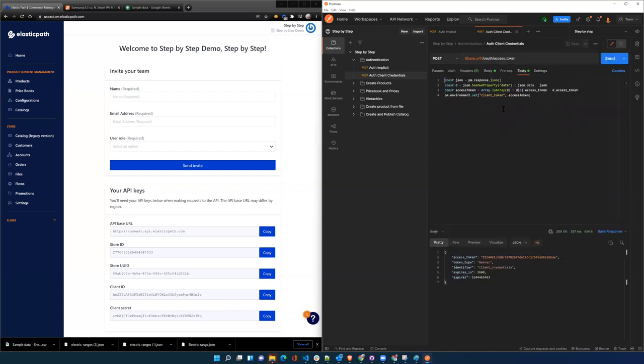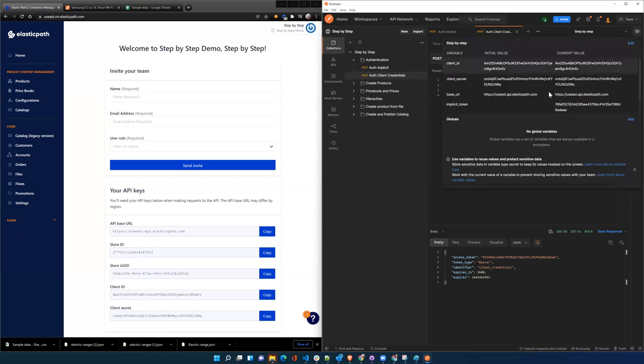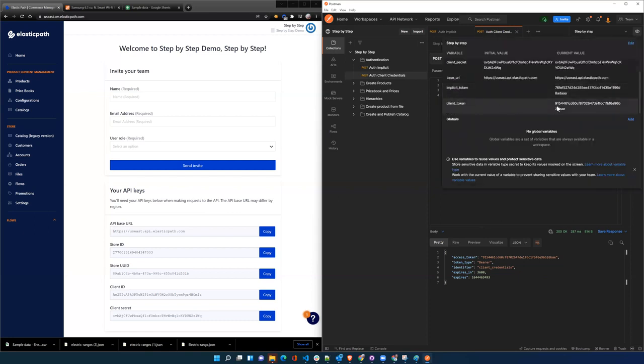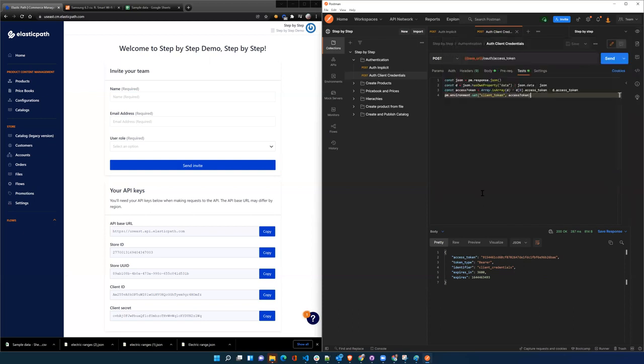And that then stores into a client token environment variable, and we can see that got created here. That's good for an hour, so you only have to update your token every hour. And so that's authentication, that's the first step.